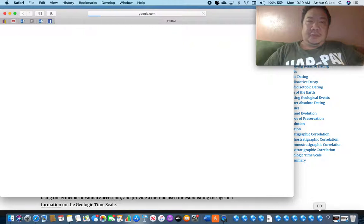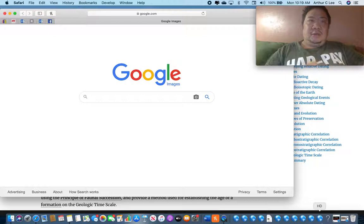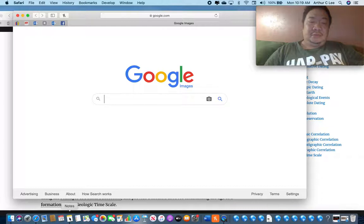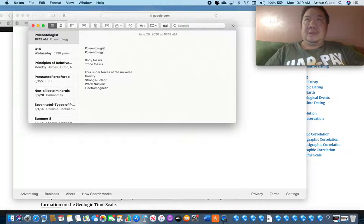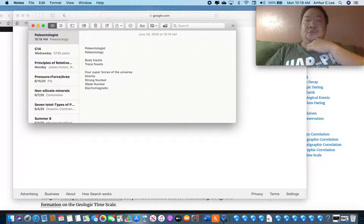Let me first show you some body fossils. Body fossils are actual body parts — that means bones for vertebrates, shells for invertebrates, and for plants it would be things like bark, seeds, roots, and things like that.